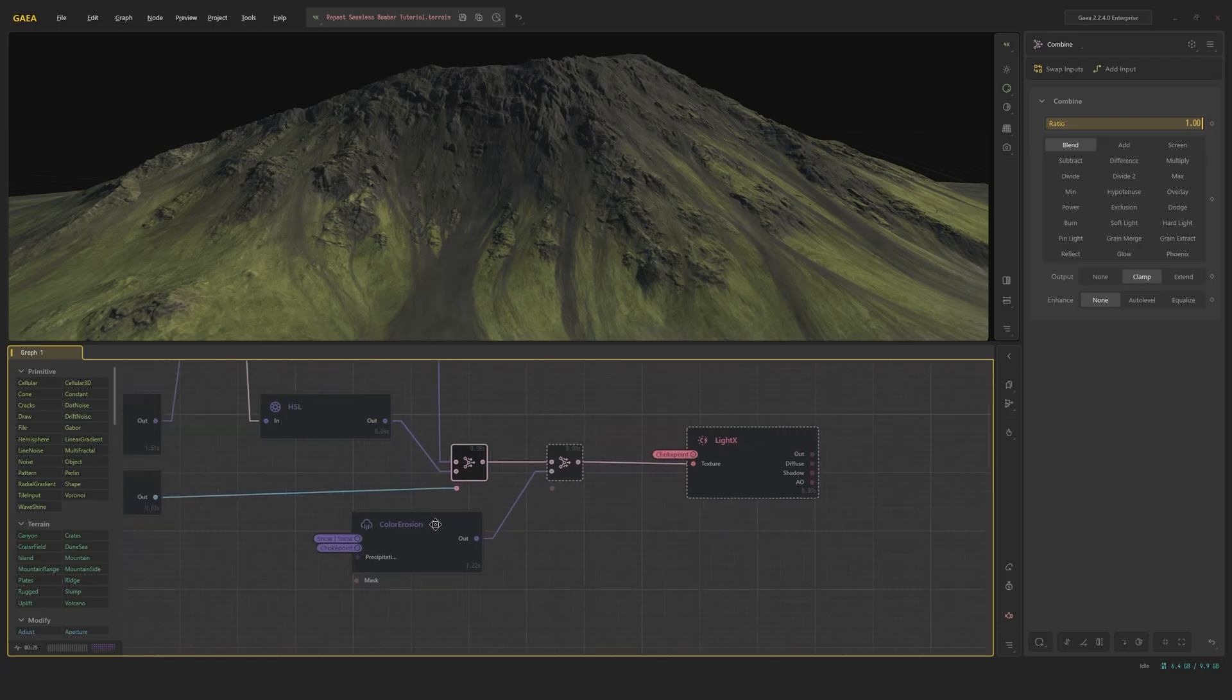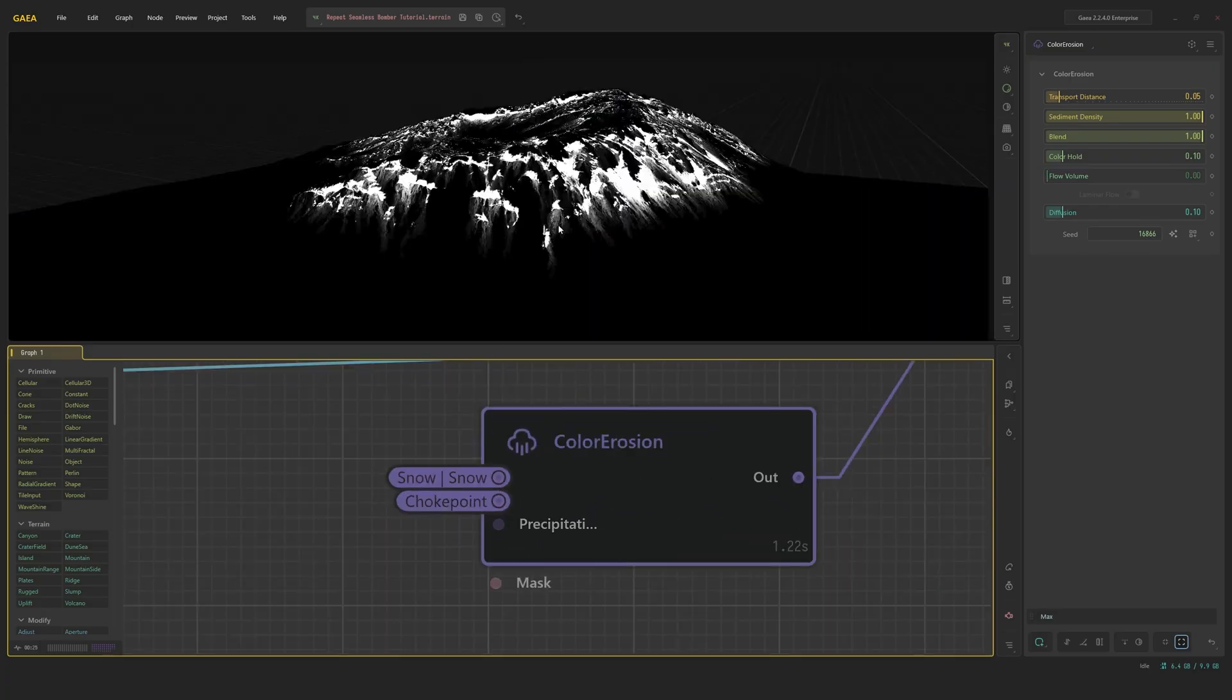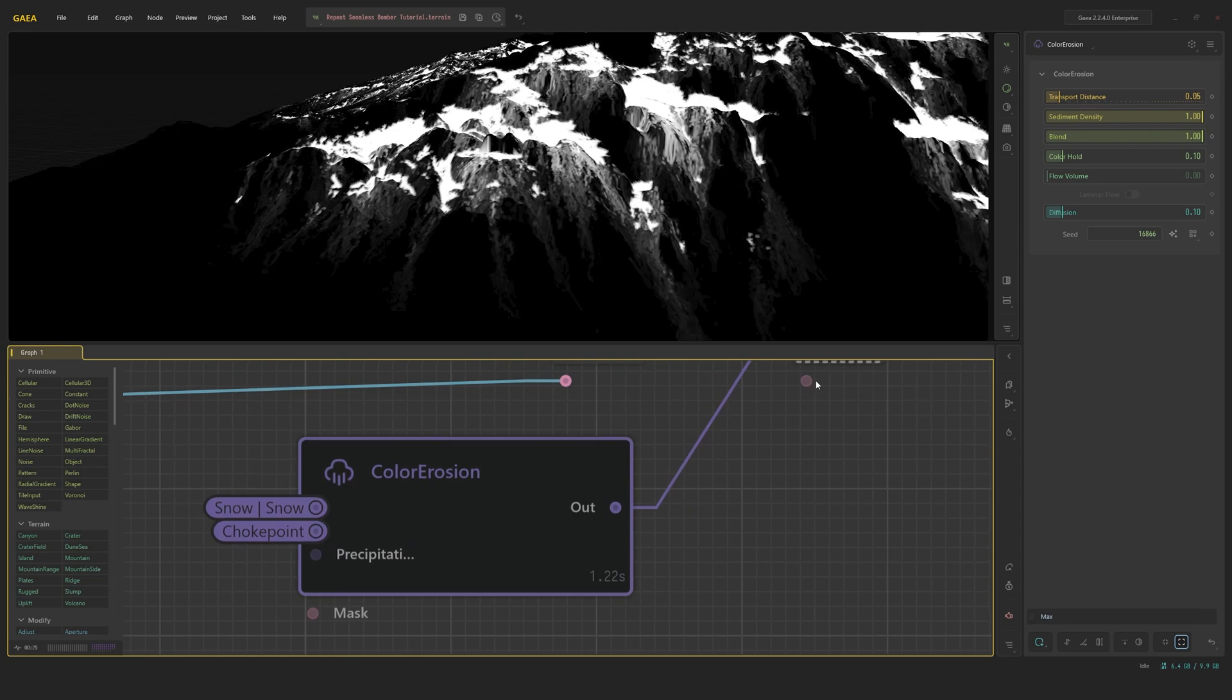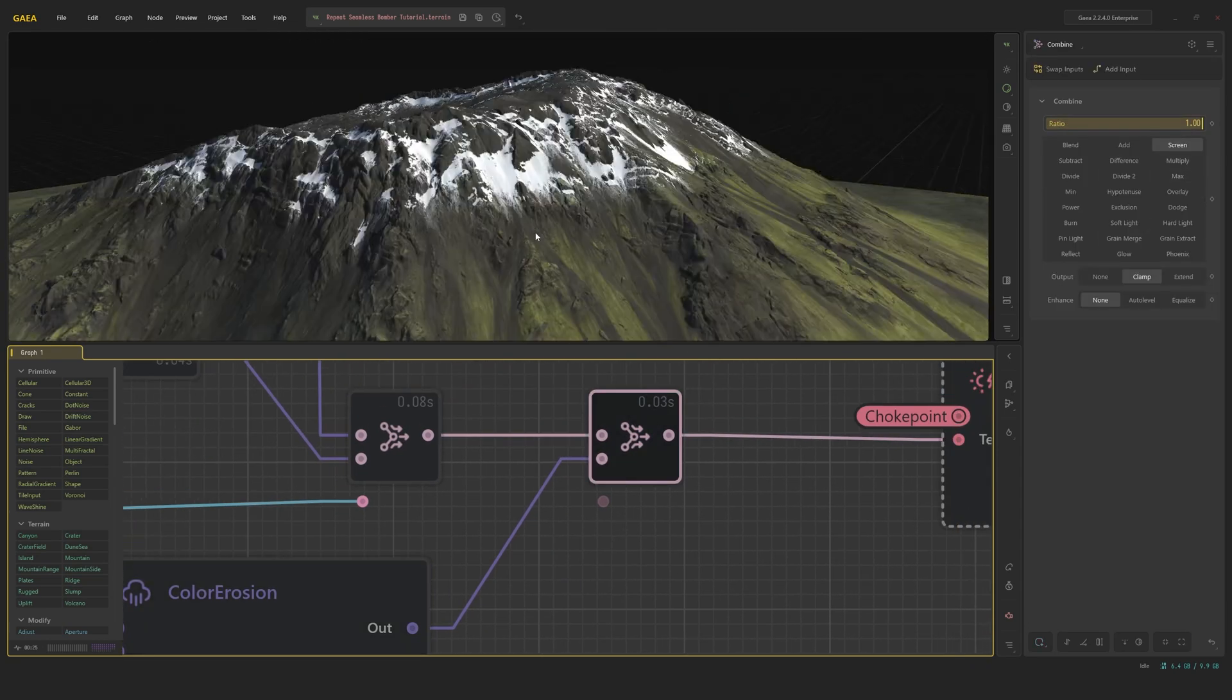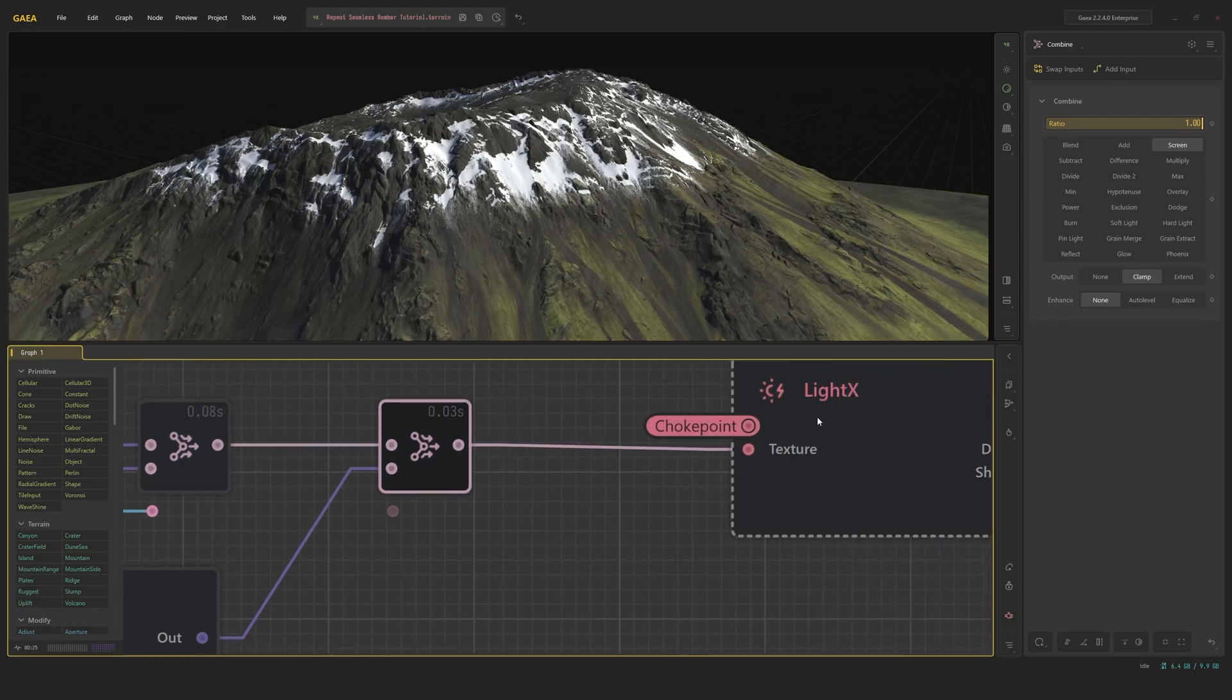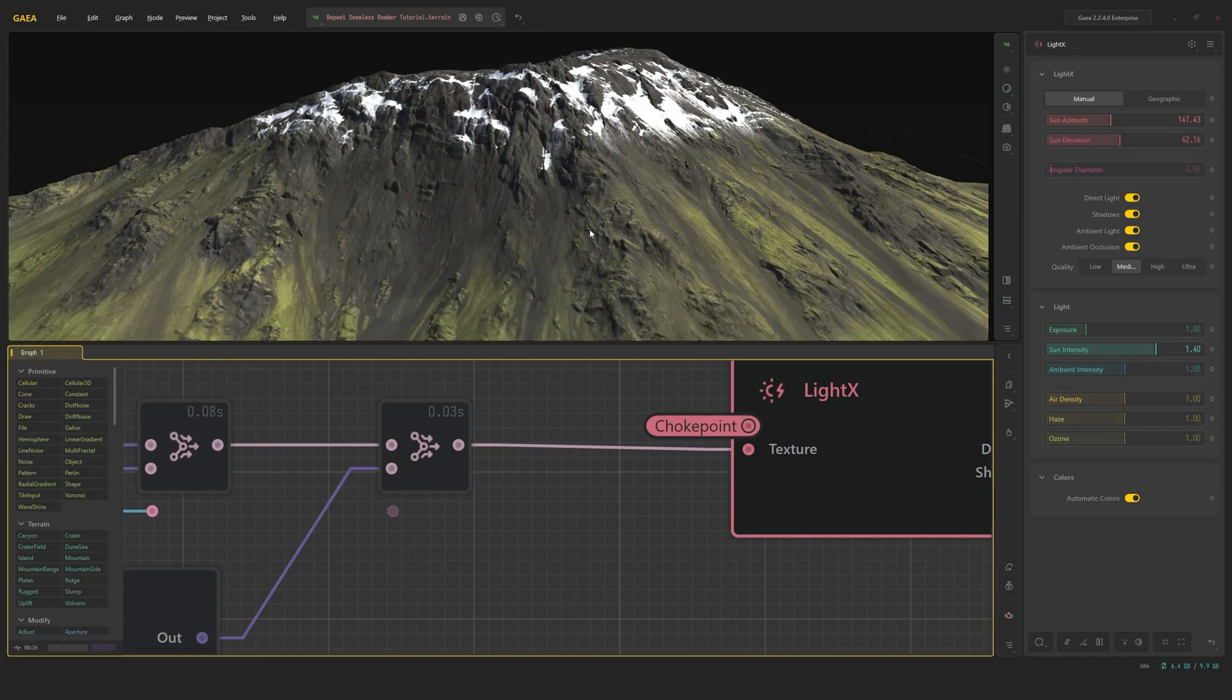Next, I use the snow output from this portal, run it through a color erosion with some light diffusion and very light transfer distance to kind of have this melting look below it. And I add that on top of this terrain with the screen function. And then I run it into a light X node to showcase to you guys.